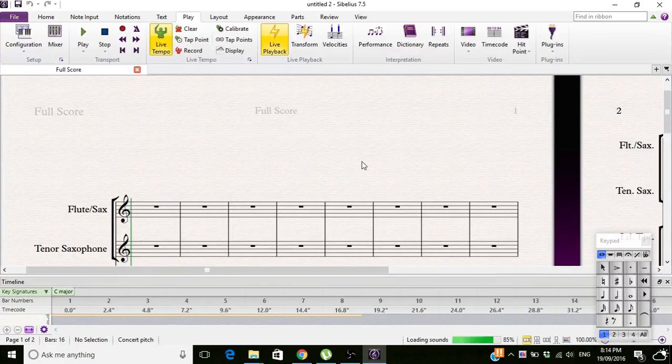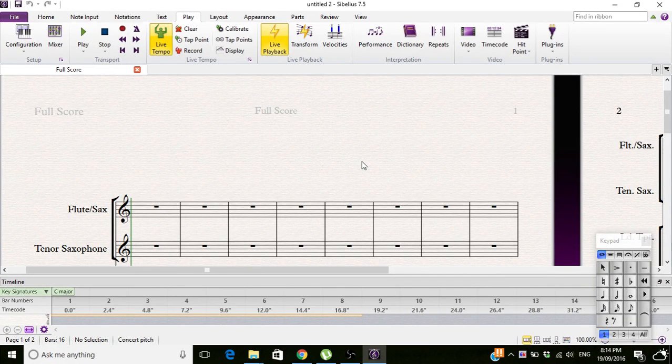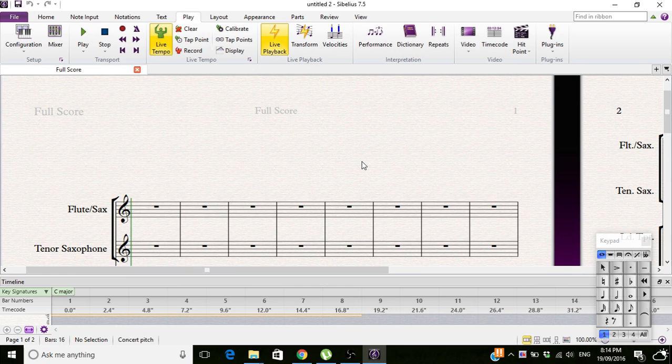Hello, welcome back to the Sib Crib. I'm Sib and this is The Crib.